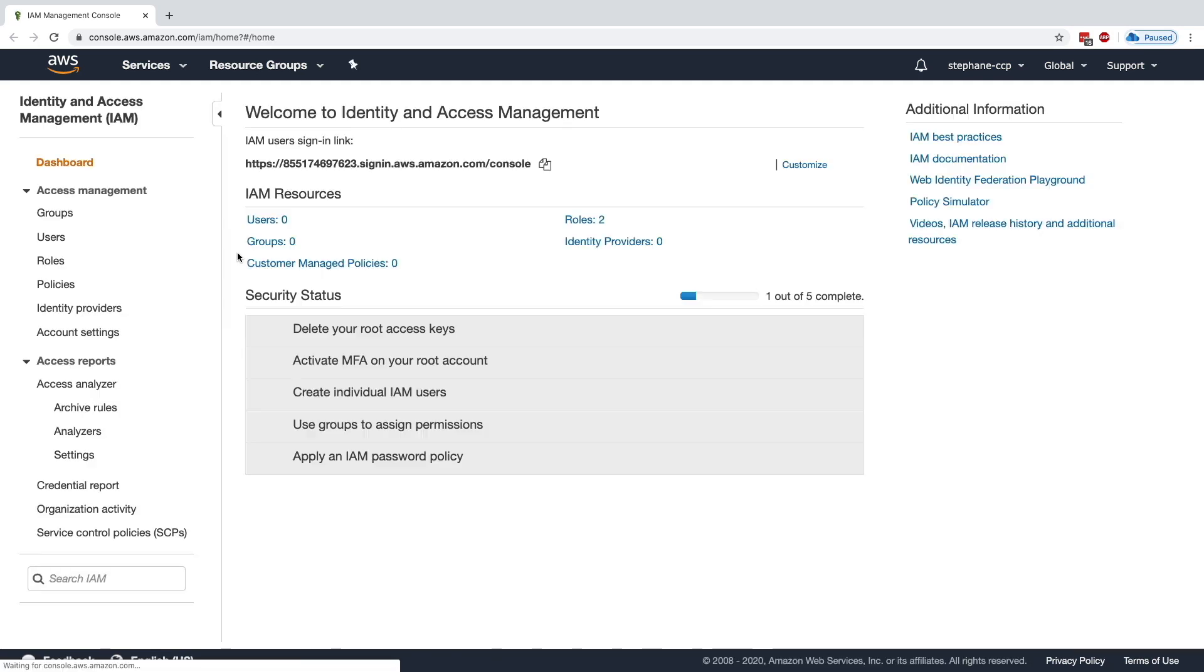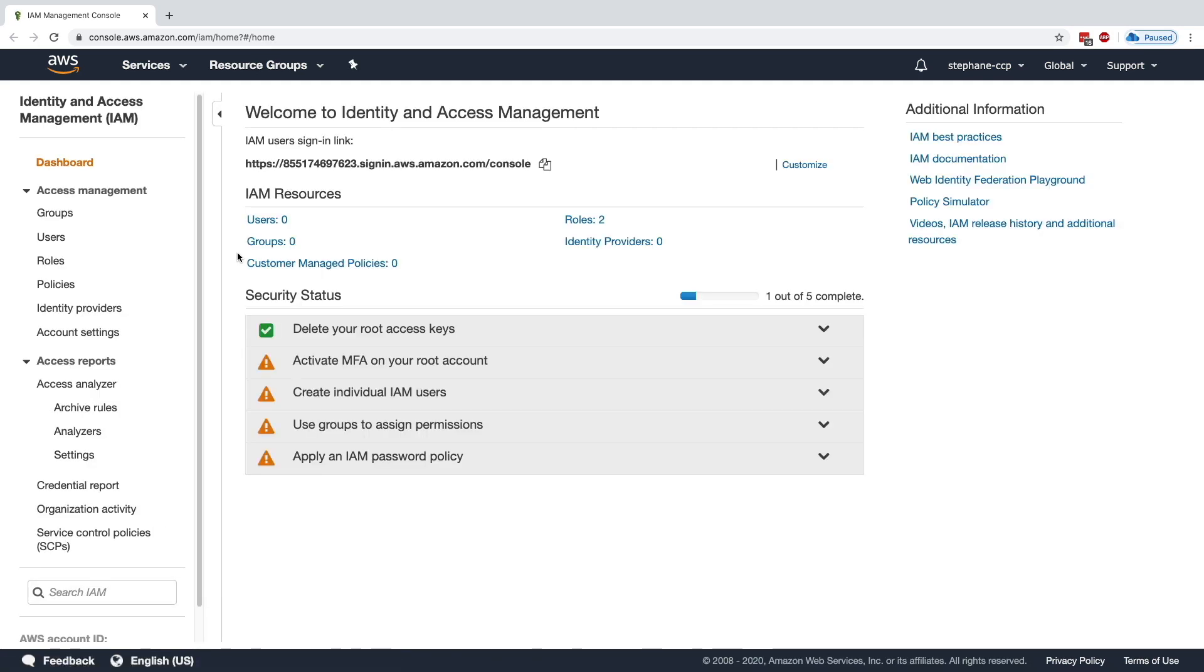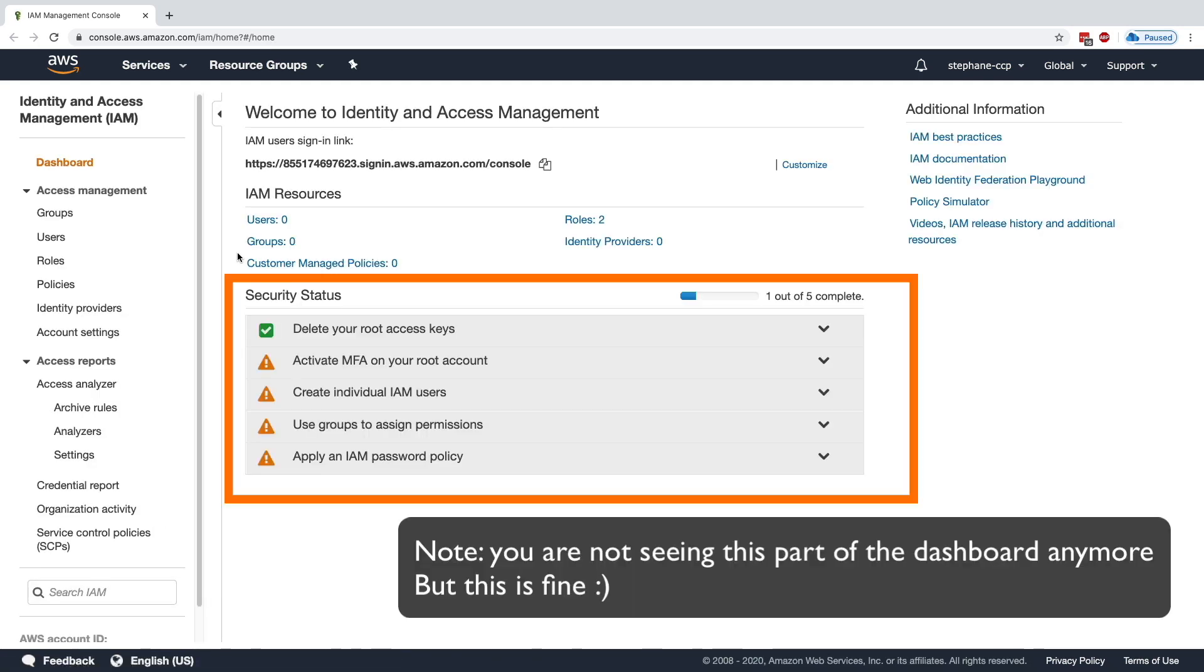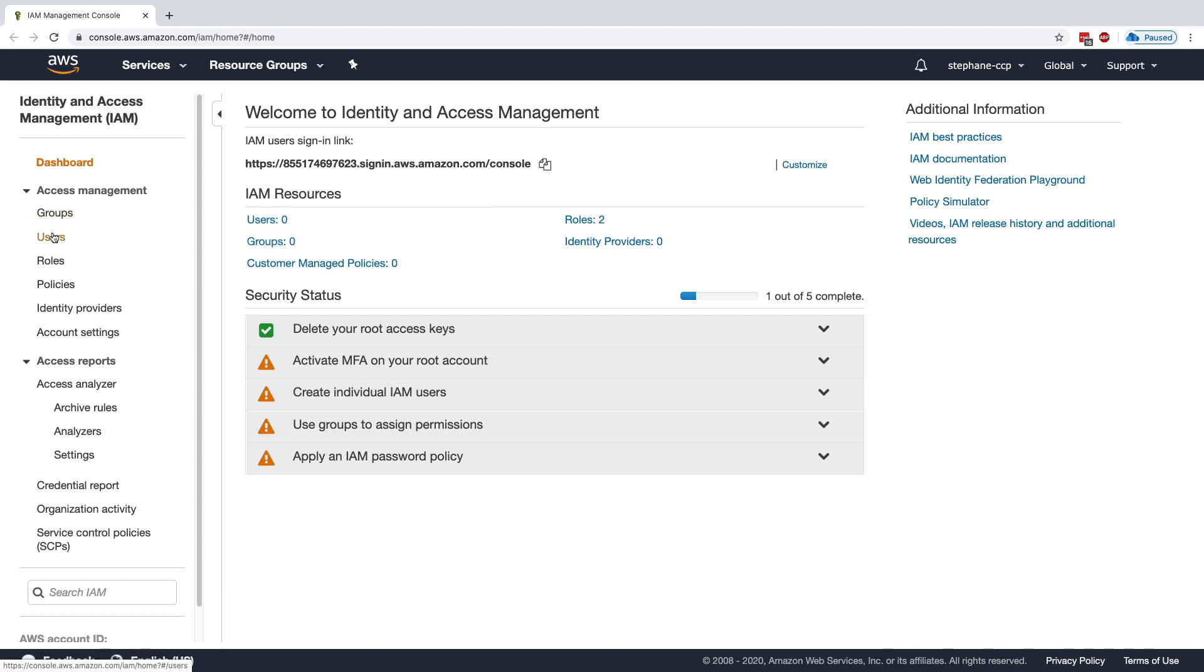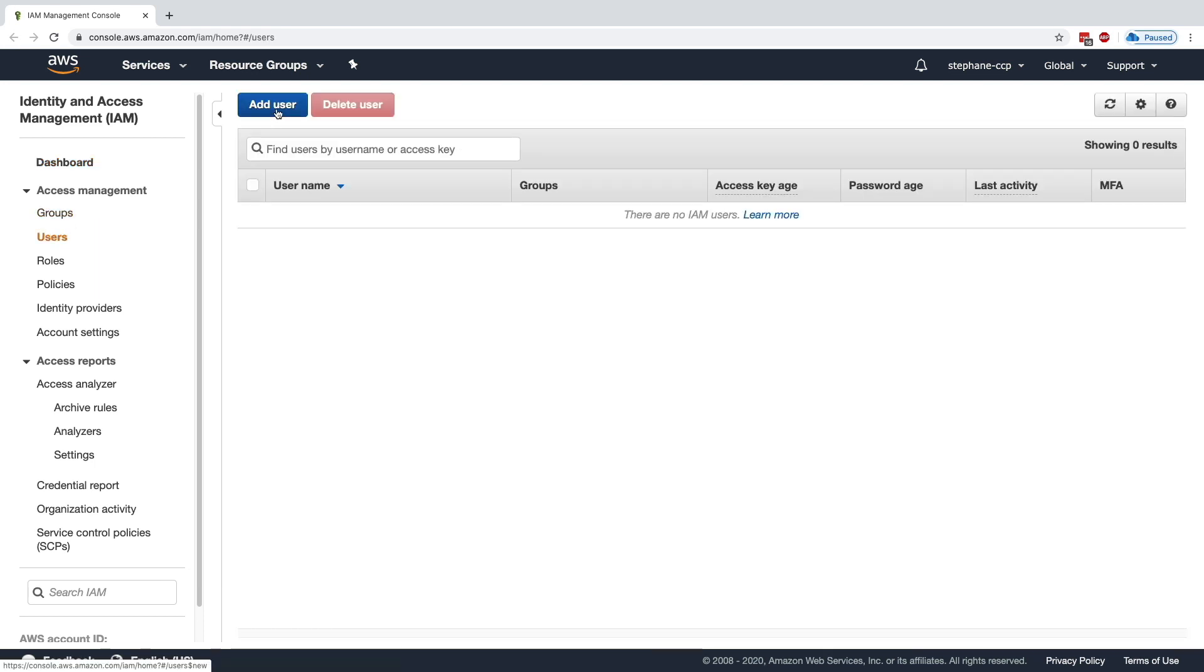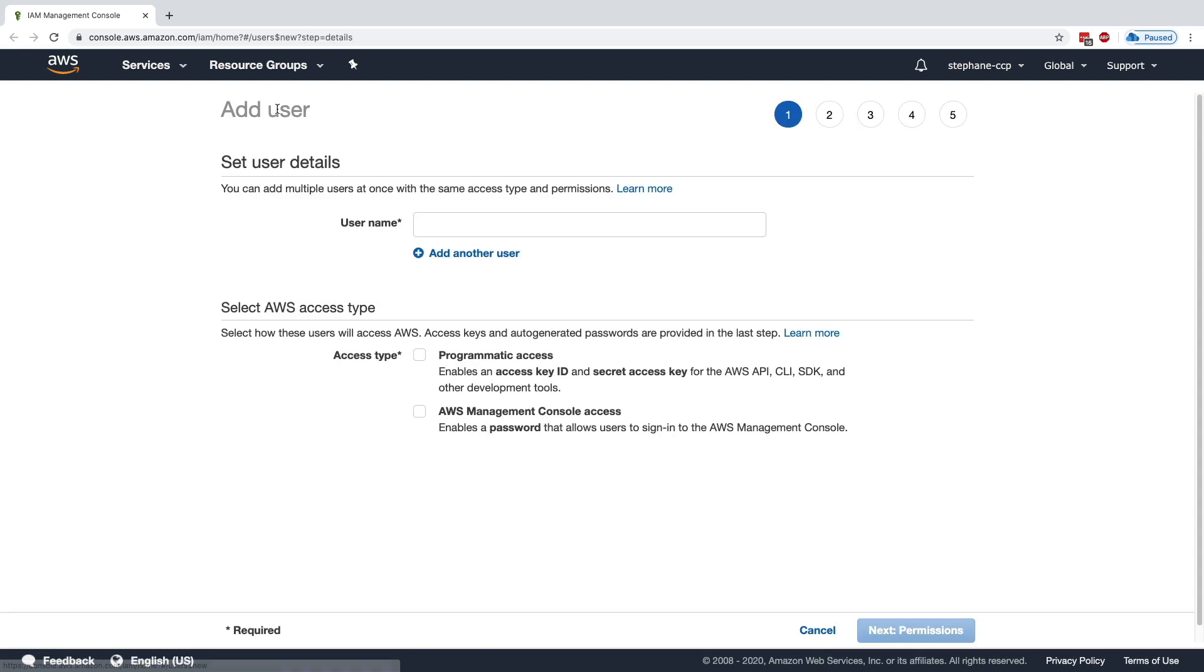As we can see right now, we have zero users and zero groups. So let's go to Users and we're going to add a user. Now you have to enter a user name.